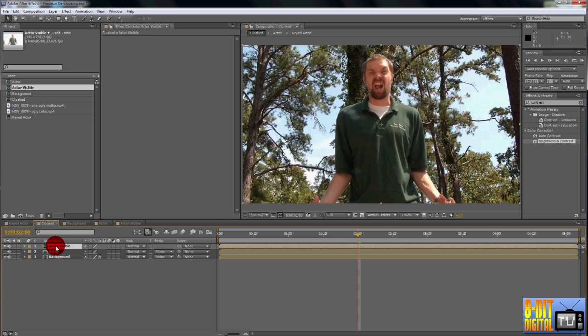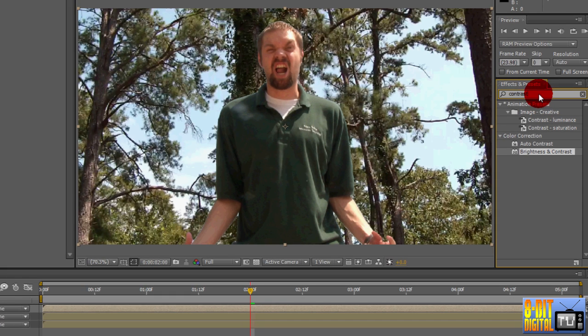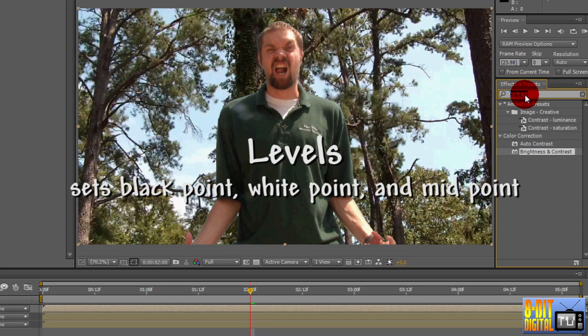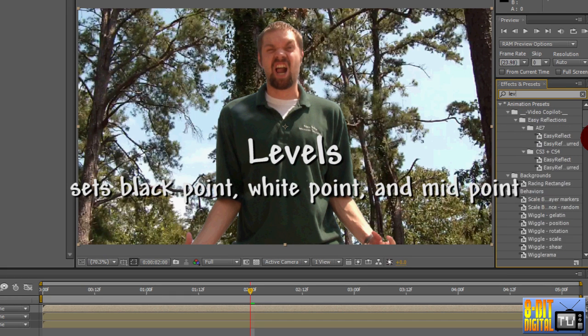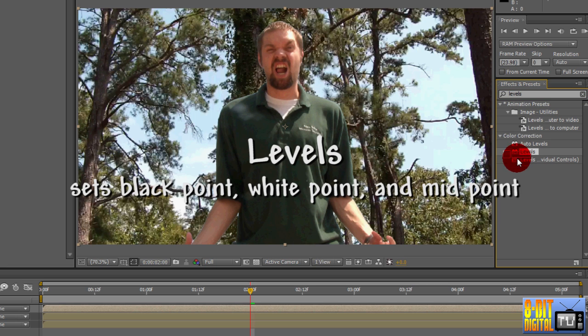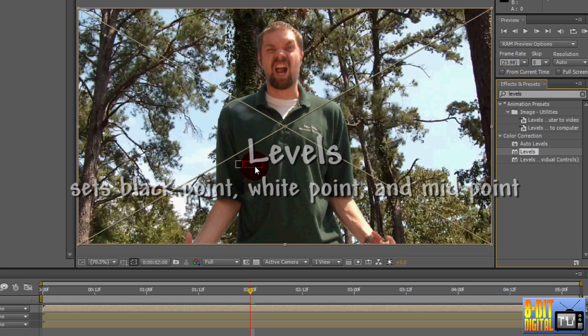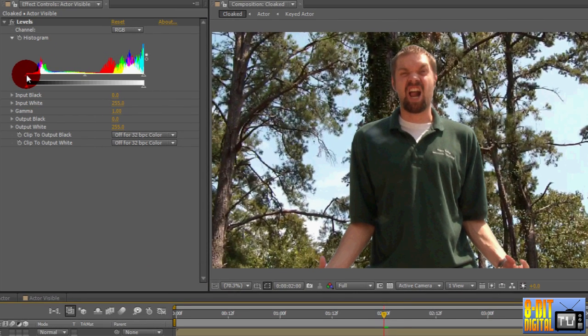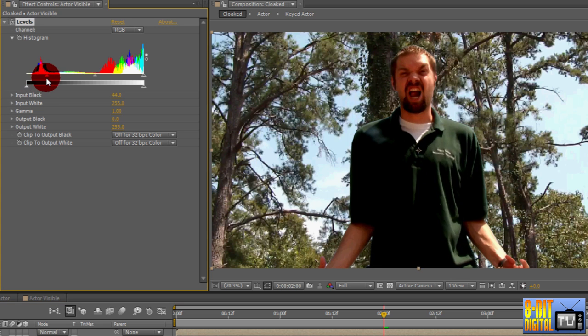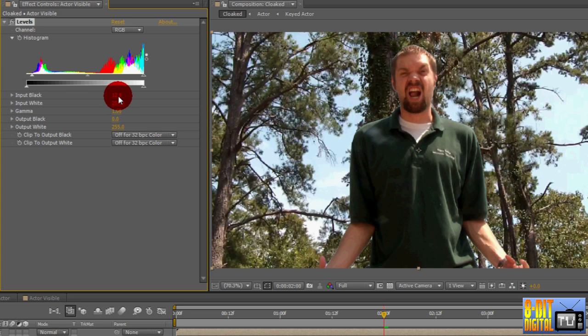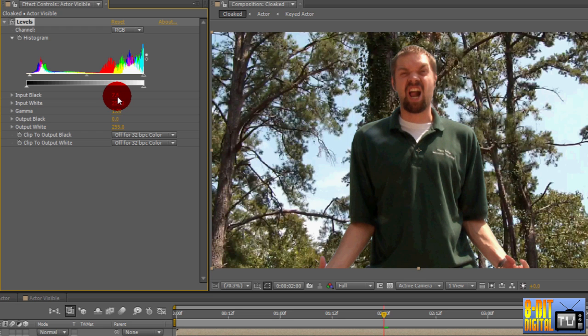The easiest way to fix that is using levels. So in the Effects and Presets pane, type Levels. Drop the Levels effect down onto the actor visible layer. In the Effect Controls pane, you can either use the arrows on the histogram or set the values below. Input Black, or the leftmost arrow on the top diagram, darkens the shadows or crushes the blacks as they call it sometimes. I'm going to set mine to about 8.